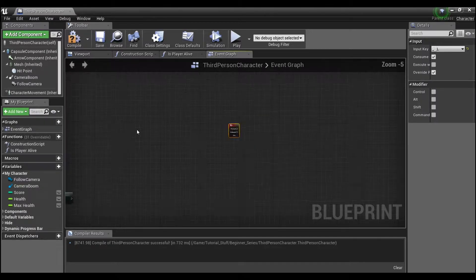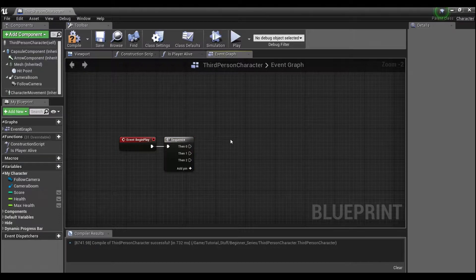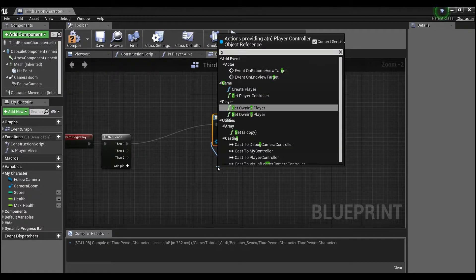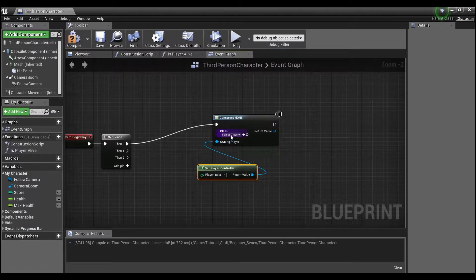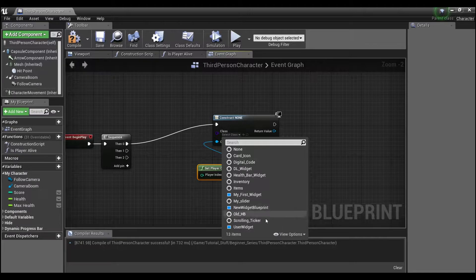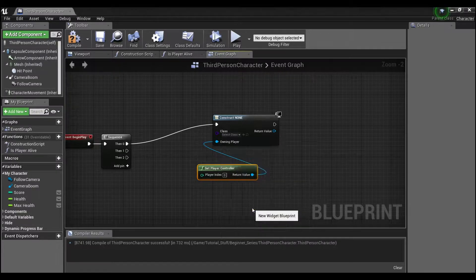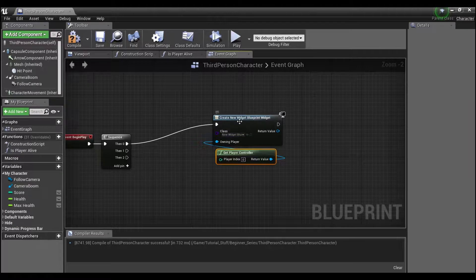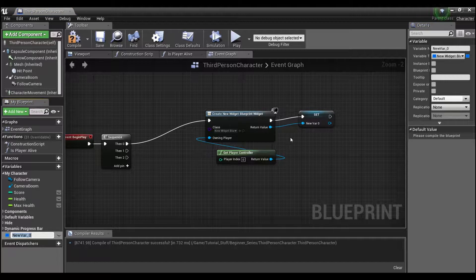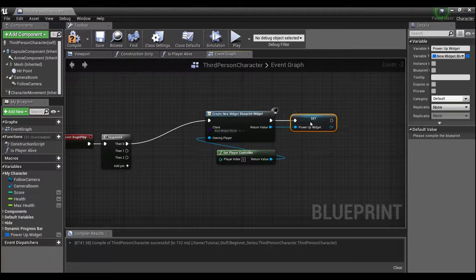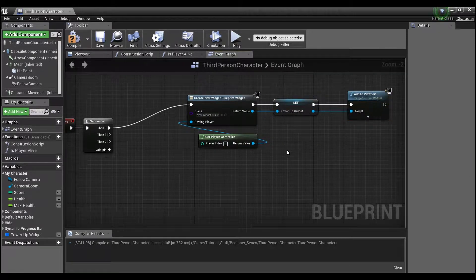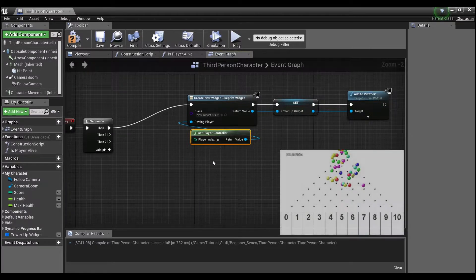Now we're going to go into our player character, or whatever blueprint you want to have this power-up scripted in. The first thing we're going to do is create our widget — get player controller, search for our New Power Up widget blueprint, right-click to create a reference called 'power up widget,' and add this to the viewport.